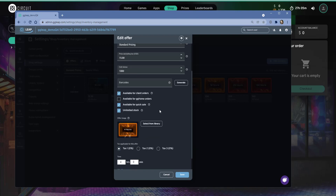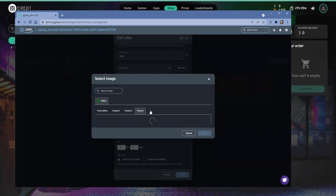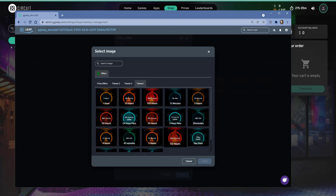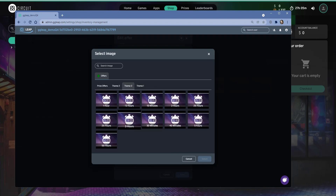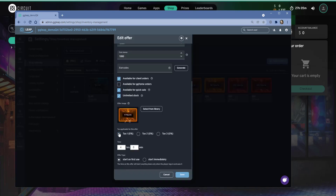We can change how this offer is represented by uploading our own image, or we can browse our image library — we have a few packs of images to associate with gaming time. If you prefer one of our default images, select it; otherwise, upload your own. Below that, we have the ability to add taxes. This is a default center so no taxes are configured yet, but it is possible to have multiple tax brackets, since some locations have different taxable amounts on different types of products. You can set the tax on this item and then select that tax.